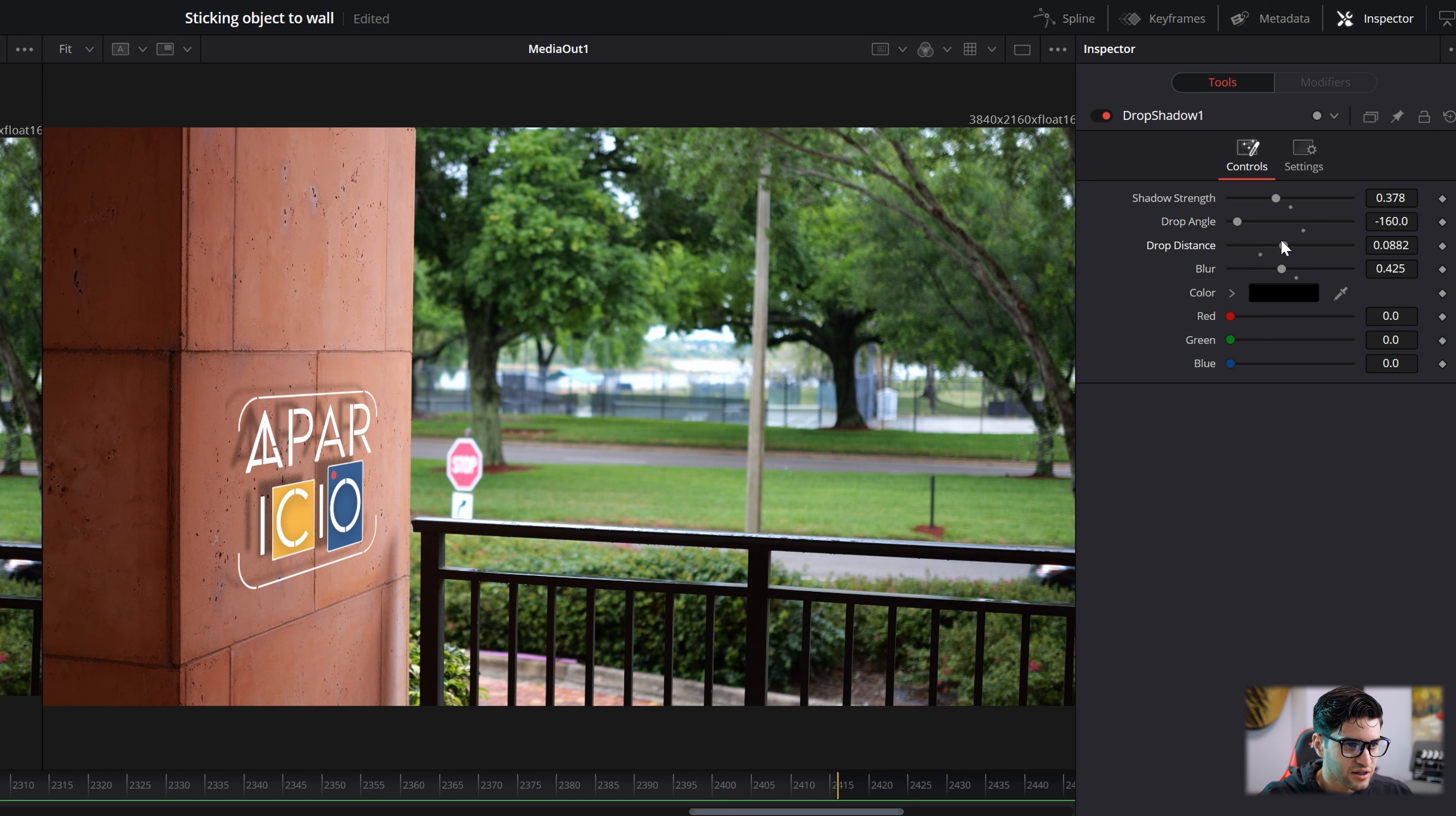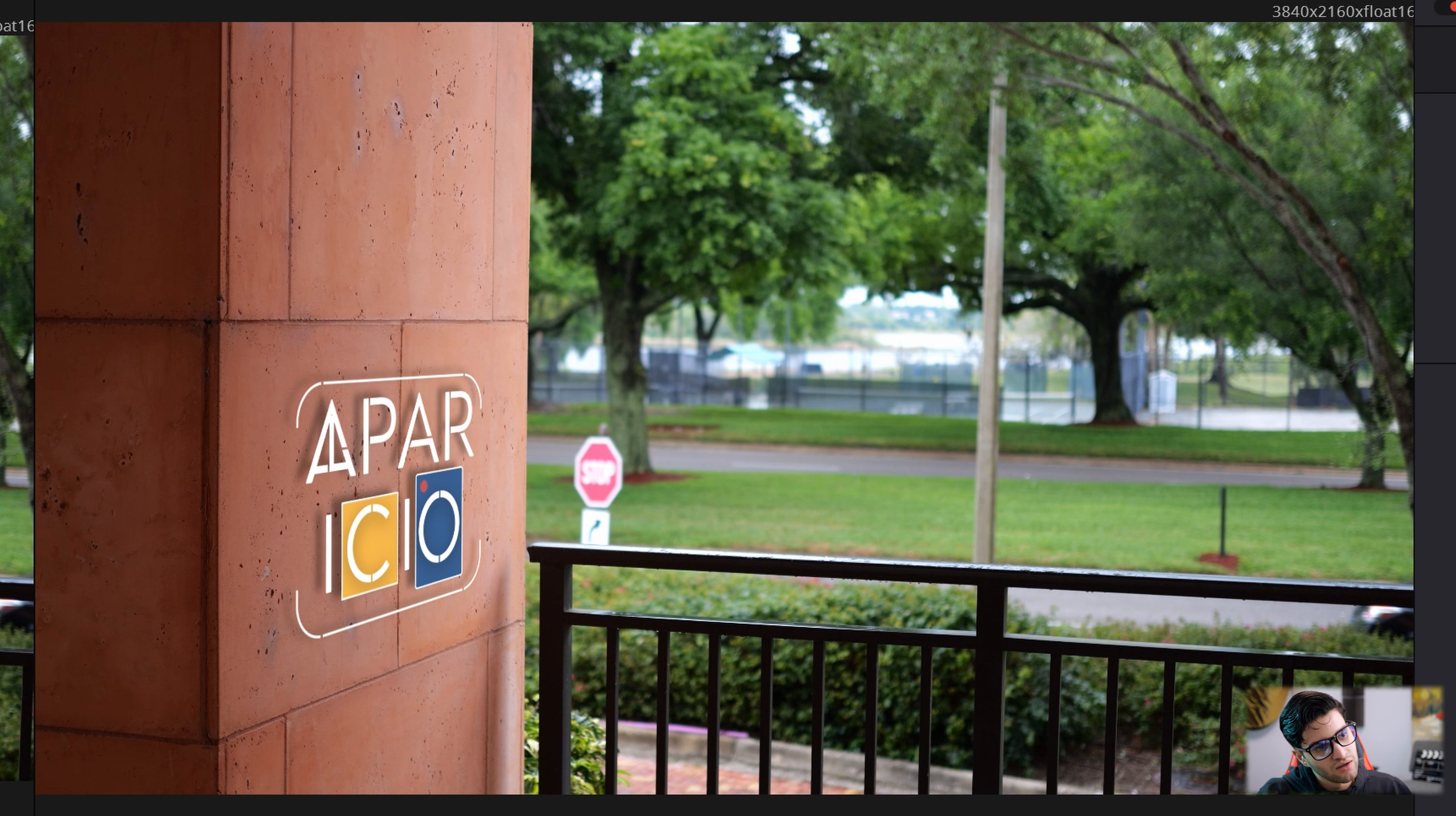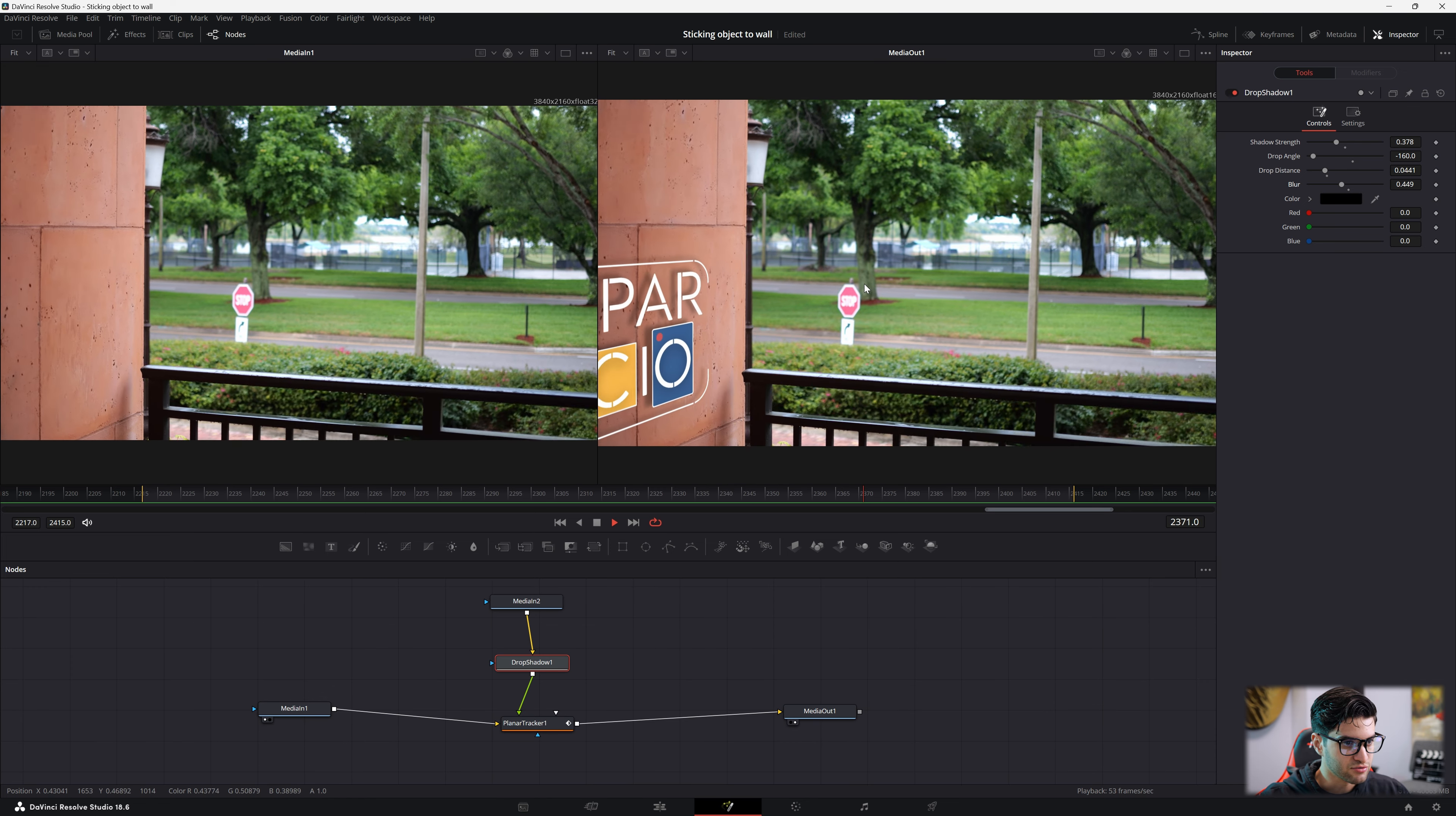And then the distance. You can't go too far, because you see right here, it starts to cut off. So have it realistic. Right there is good. And then the blur. It's pretty cloudy out. So I'm going to put my blur pretty high. And now we play that back. Look at that. We have a tracked object, perfectly tracked image to the wall. I think it looks phenomenal.